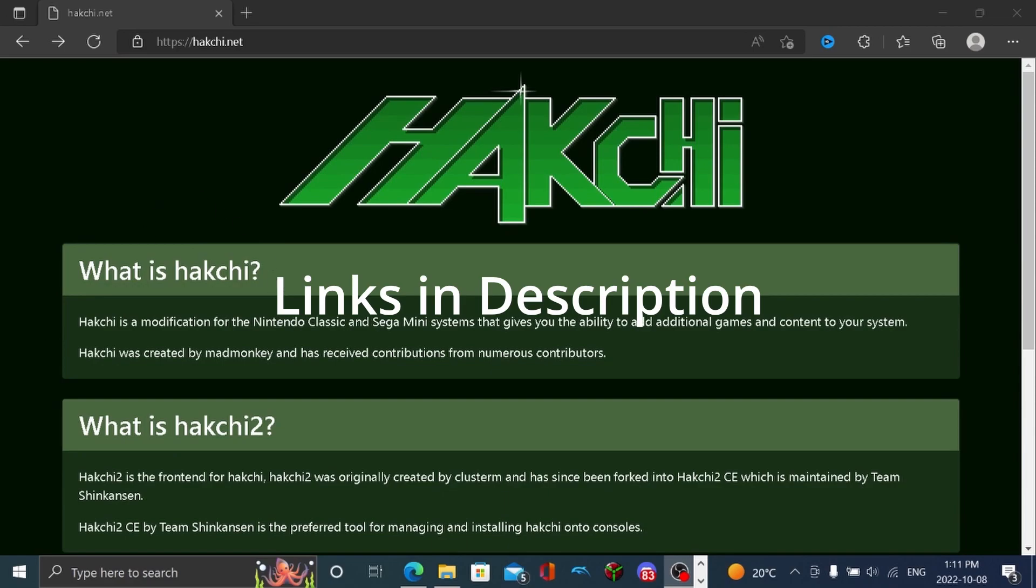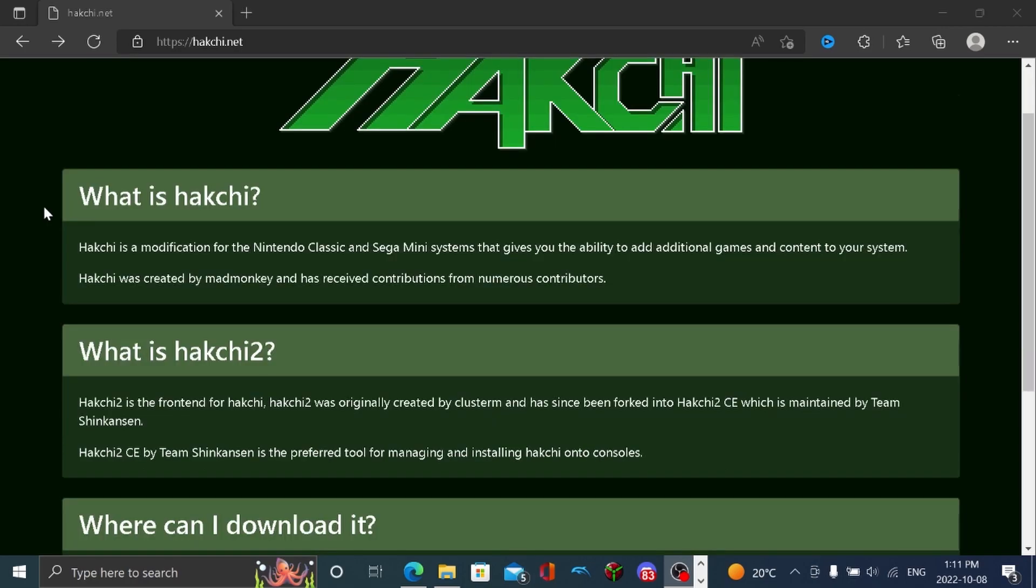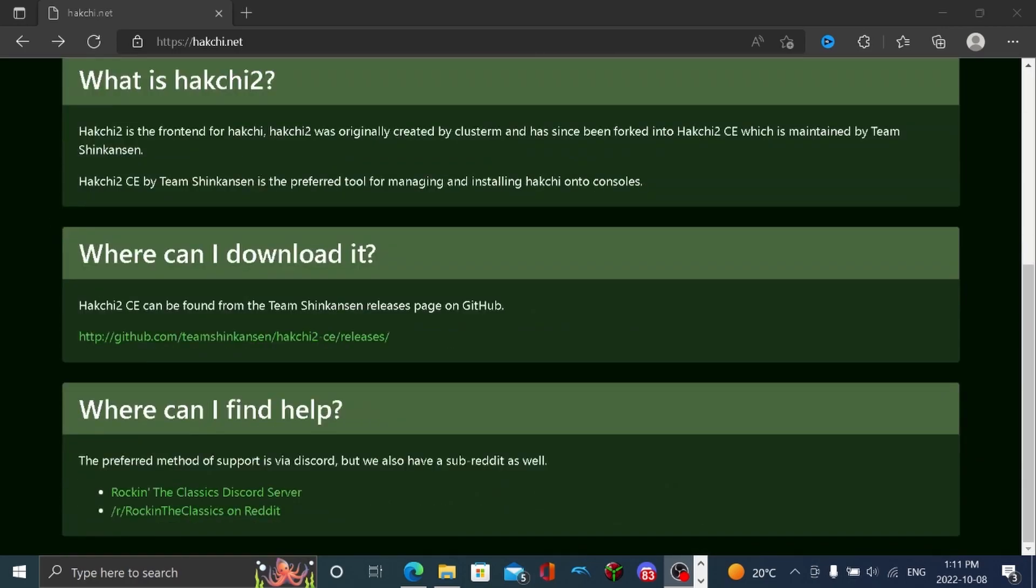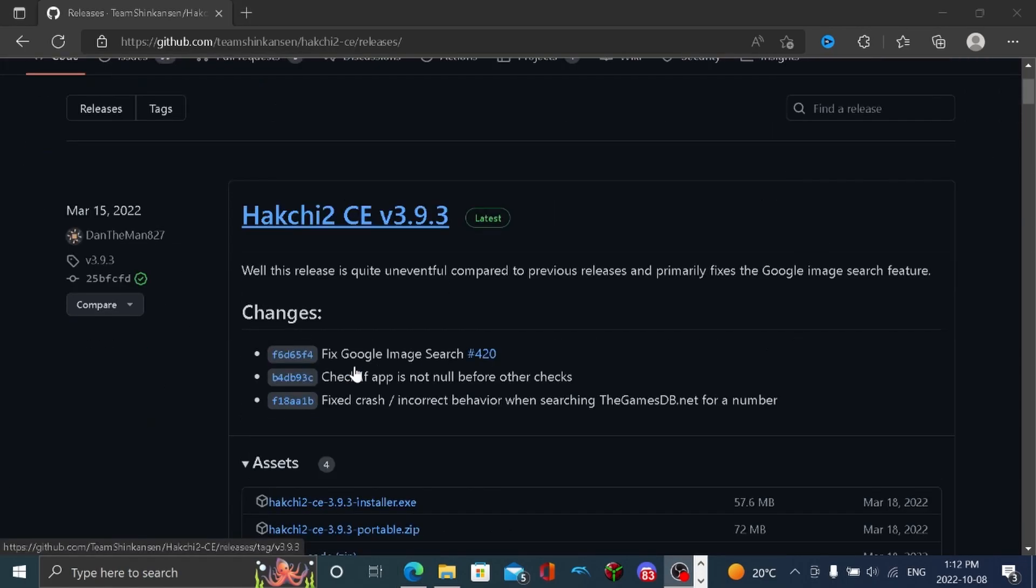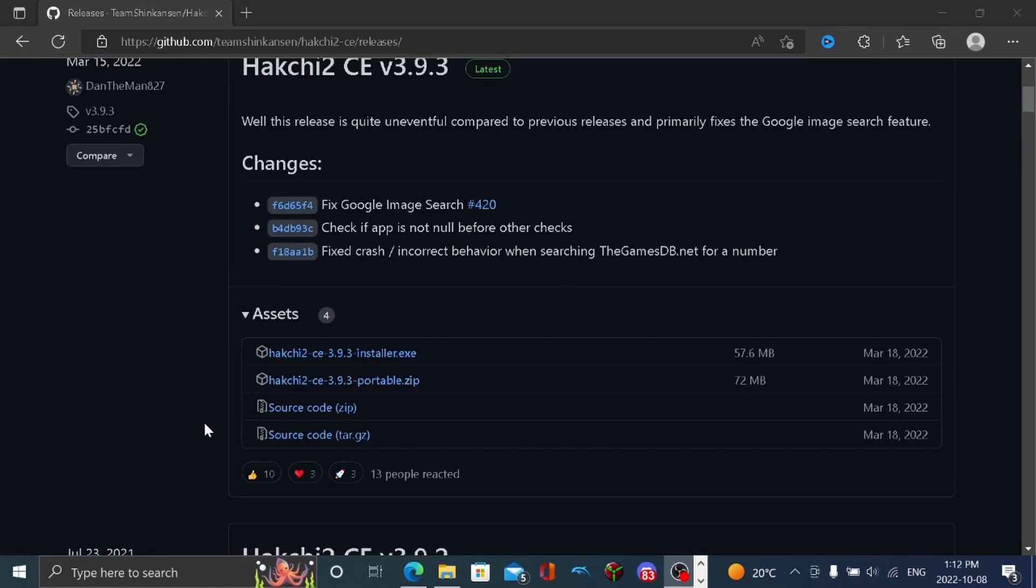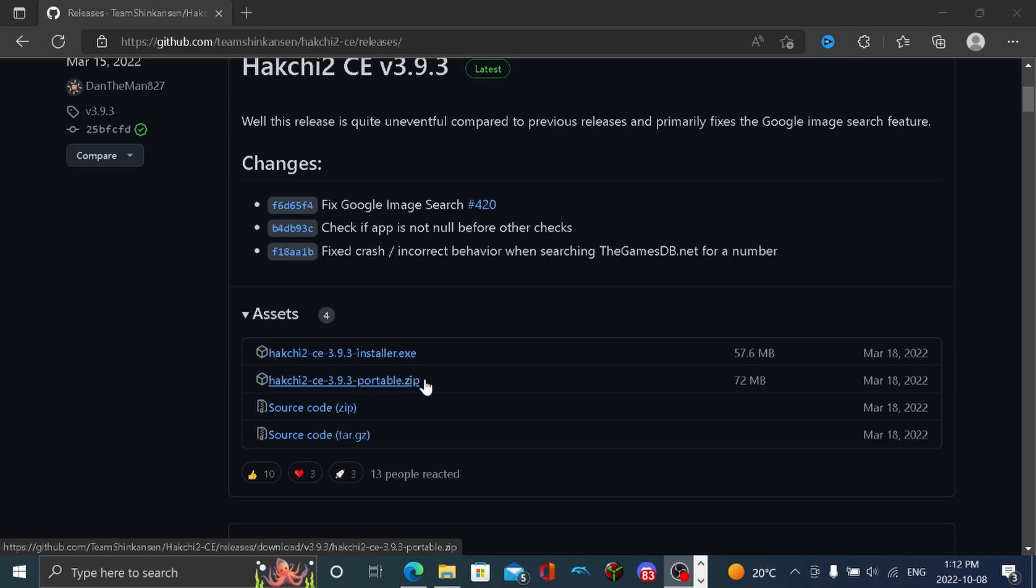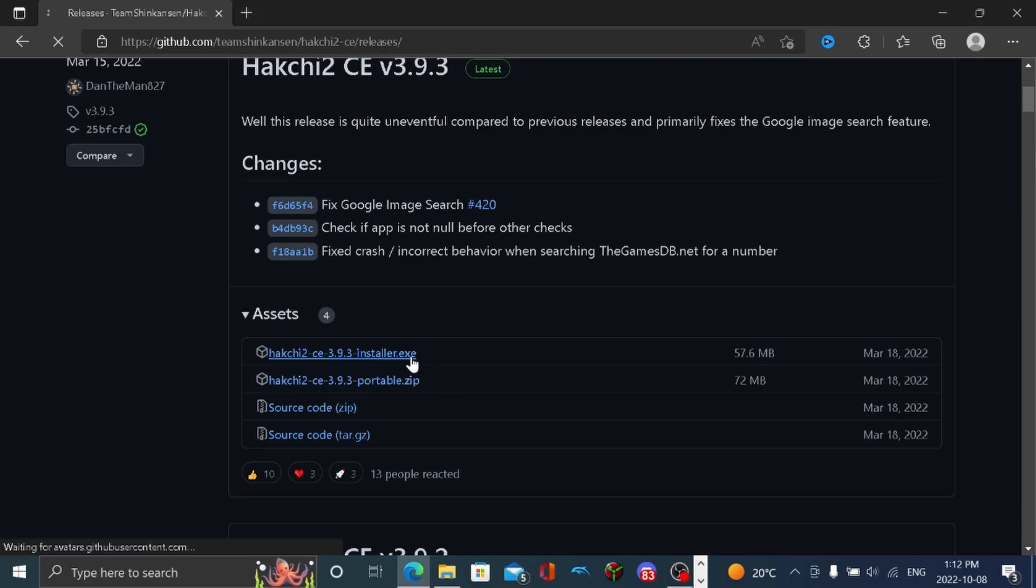Today, we're going to be using the HackChi hack to hack our SNES Mini so we can install our ROM files to play more SNES games on here and also get other console games on here. So scroll down, go to the GitHub link here, scroll down to the assets. The portable zip is just so you don't have to install it to your machine, but the installer is to actually install it, which I think is a lot better. So we're going to download that.